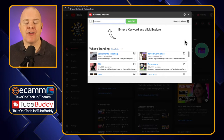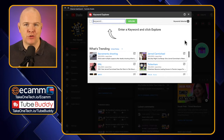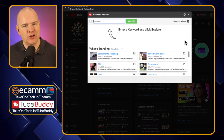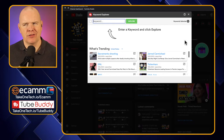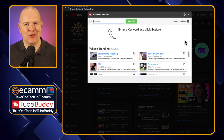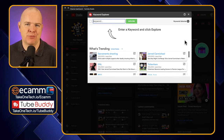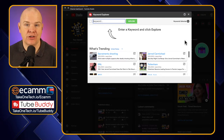Keyword Explorer is about finding the things that people are searching for so that you can basically — to use the name of another service — answer the public, so that you can really answer the questions that people are asking and respond to the things they are searching for.